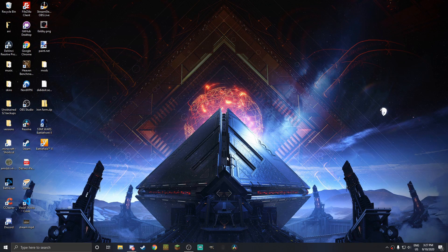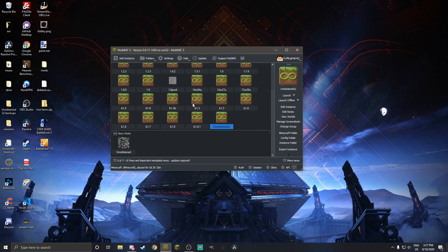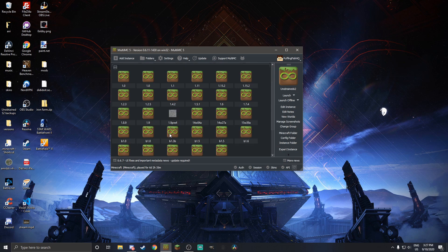Well, hi there. So those of you who have never seen my desktop before — yeah, so I've been getting a few requests here and there to do a tutorial on how to use MultiMC. So this is what MultiMC looks like, and I'm going to show you guys how to get this, how to install it, and just how to use MultiMC.